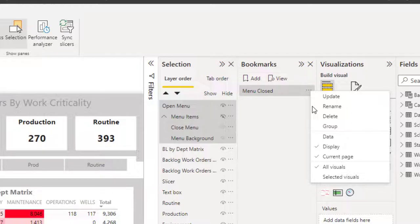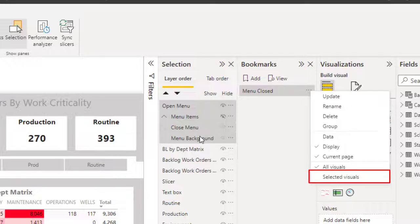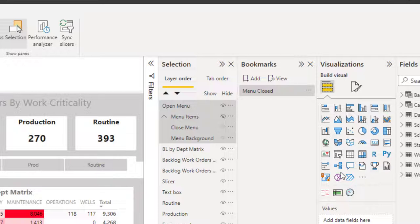And the other option we're going to use is rather than bookmark all visuals, we're just going to be interested in the selected visuals. You do need to make sure you select the visuals. We're going to be looking at the selected visuals and it's only going to apply to those selected visuals.